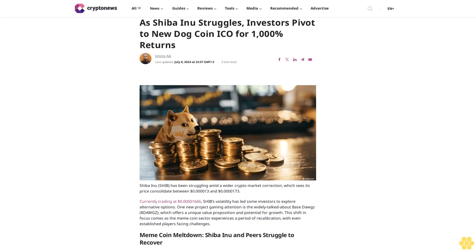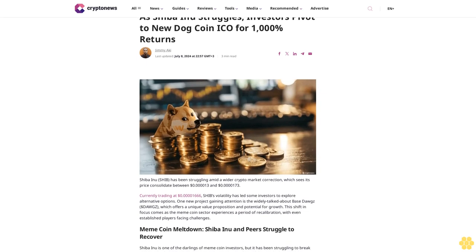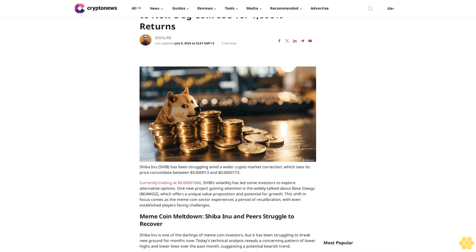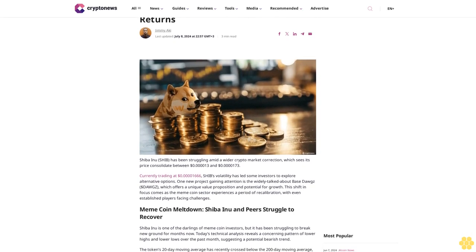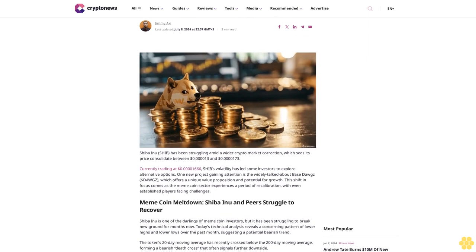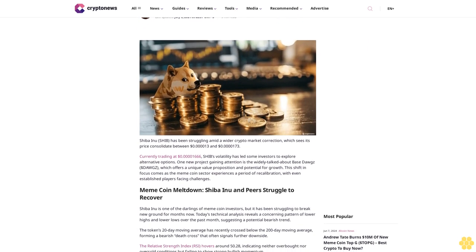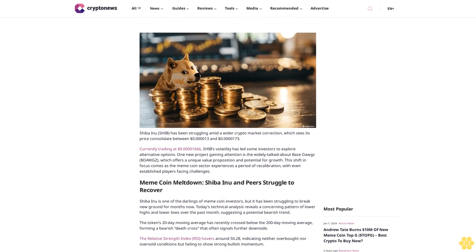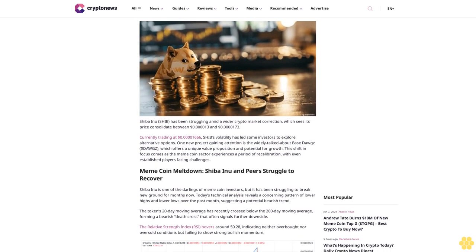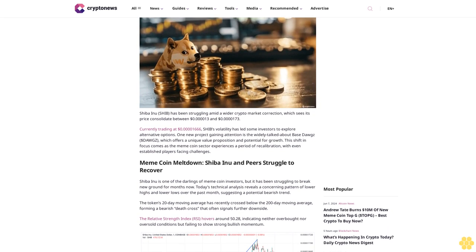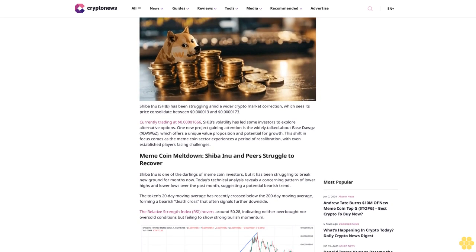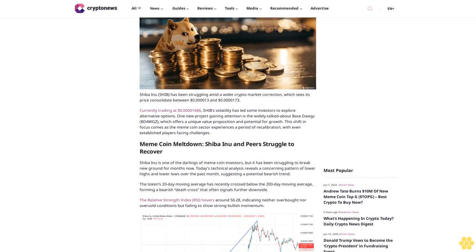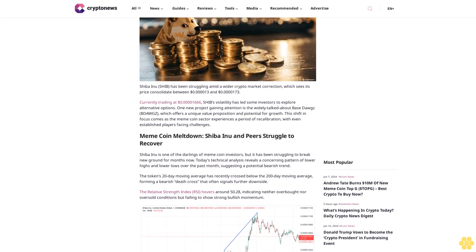As Shiba Inu struggles, investors pivot to new dog coin for 1000% returns. Article last updated July 8th, 2024. Shiba Inu has been struggling amid a crypto correction which sees its price trade between $0.00013 and $0.000073.